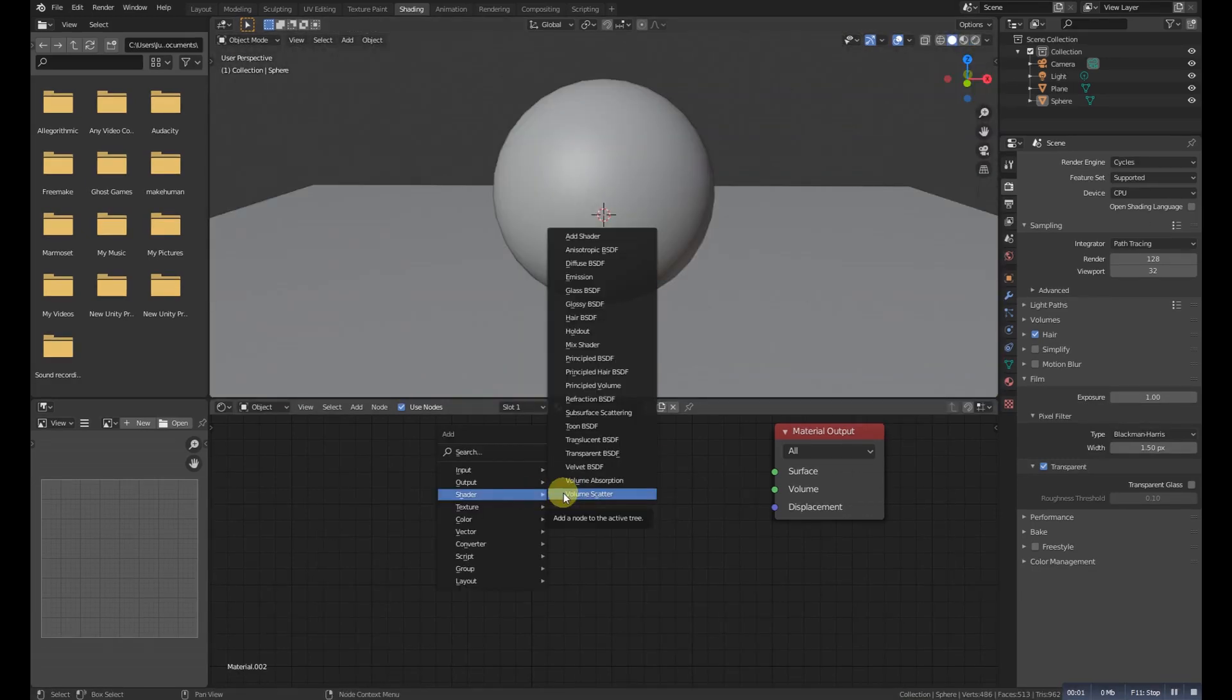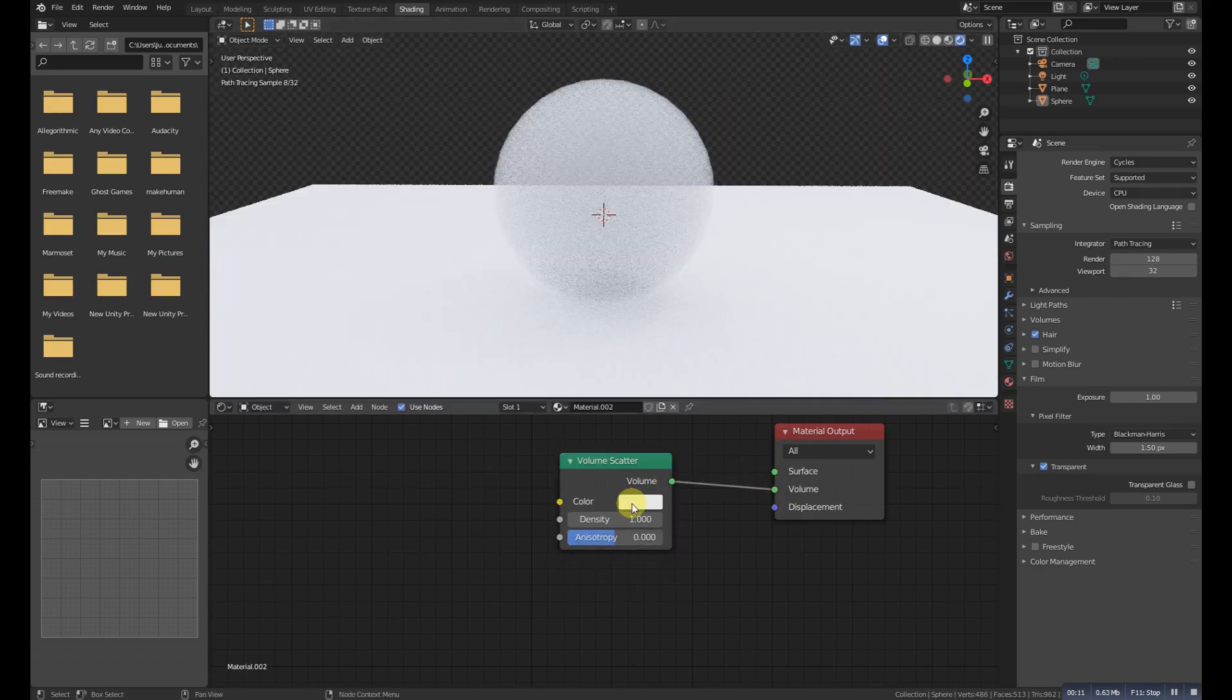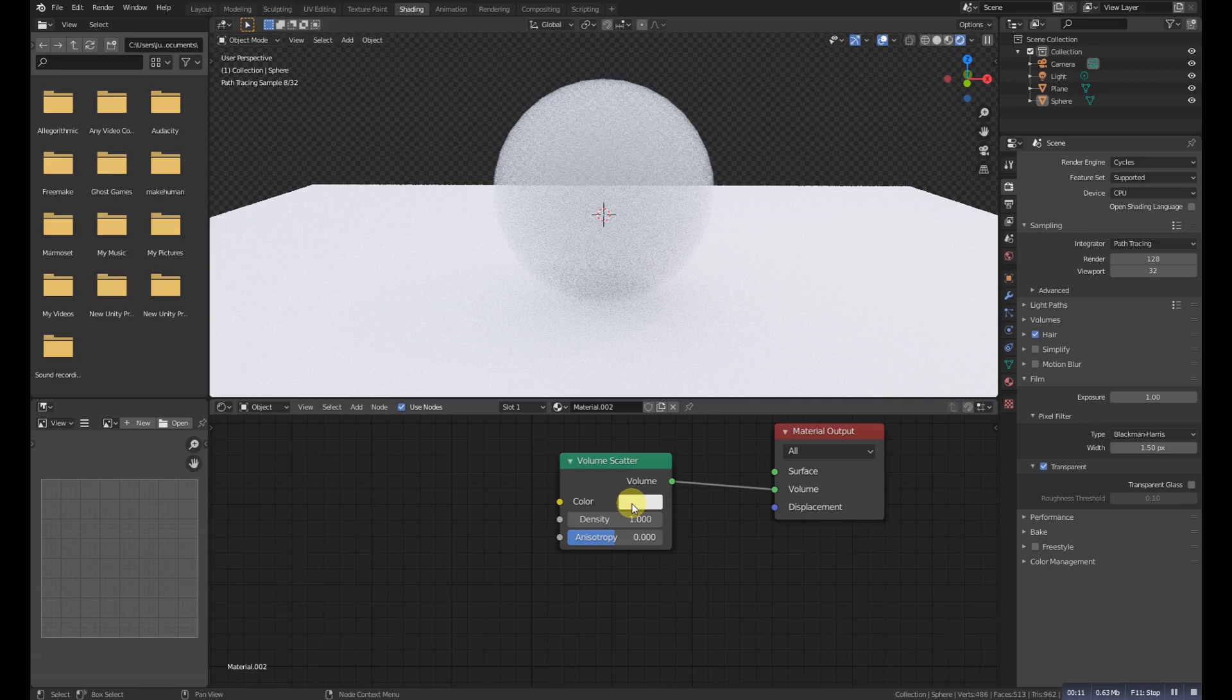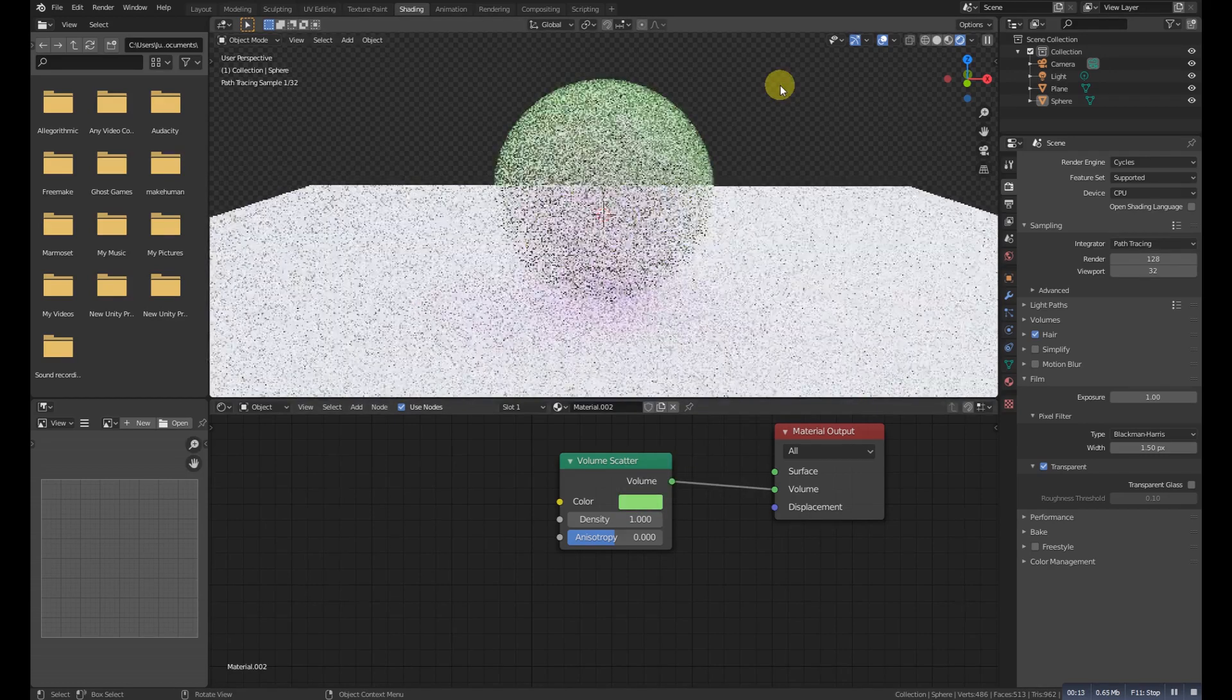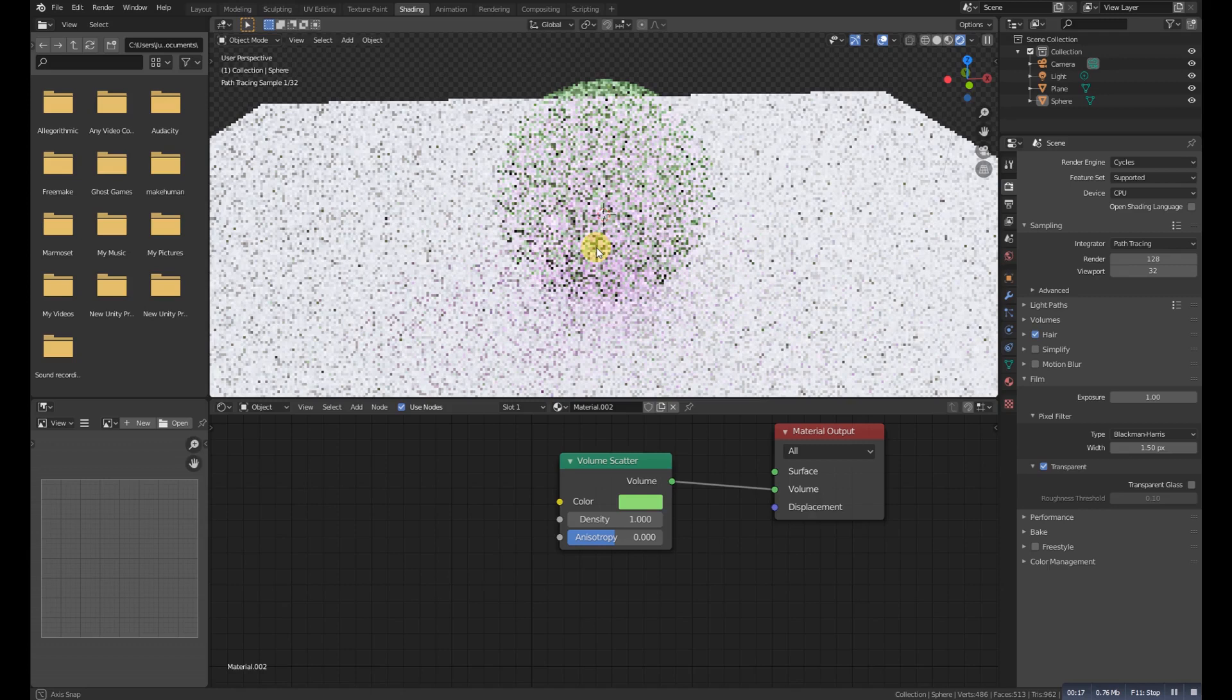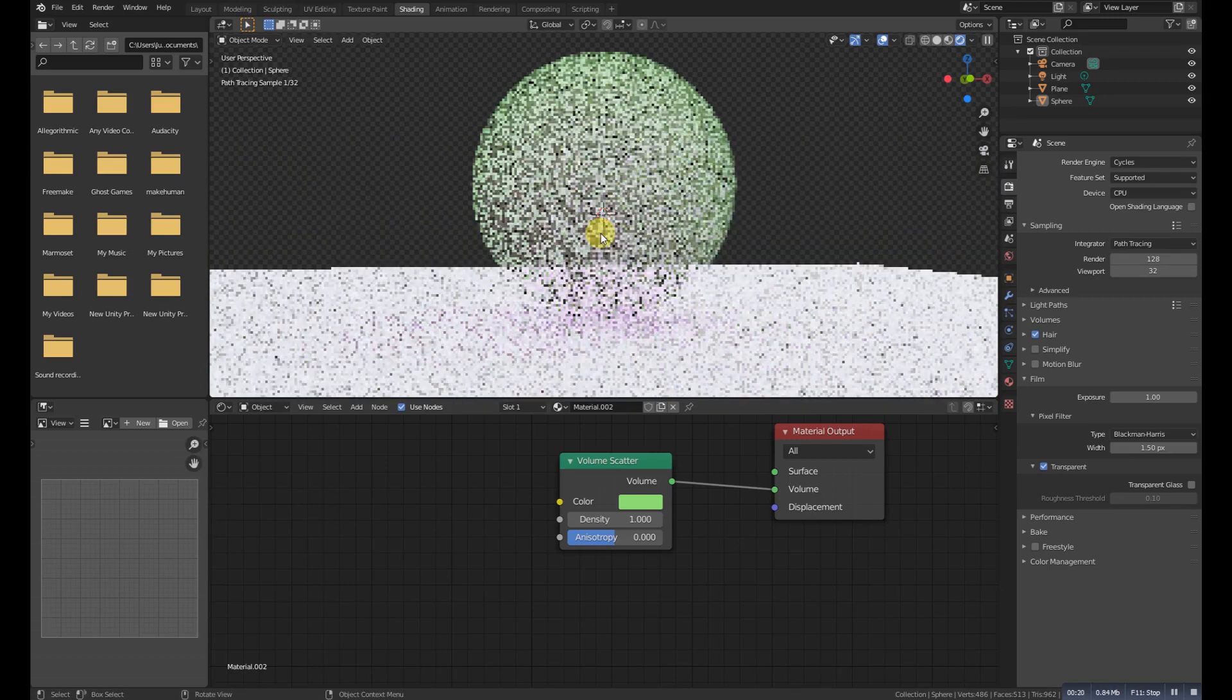Volume Scatter allows light to be scattered as it passes through the volume. Typical use would be adding fog to the scene. It can also be used with the Volume Absorption node to create smoke.